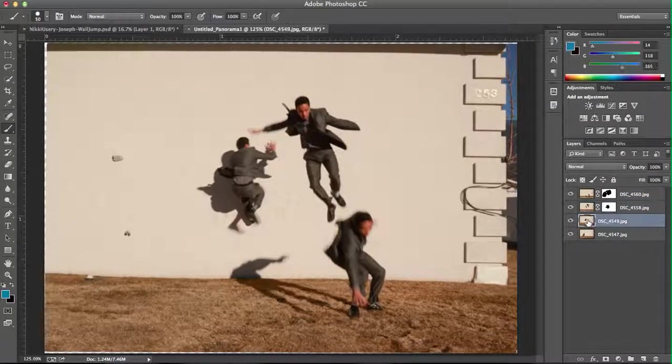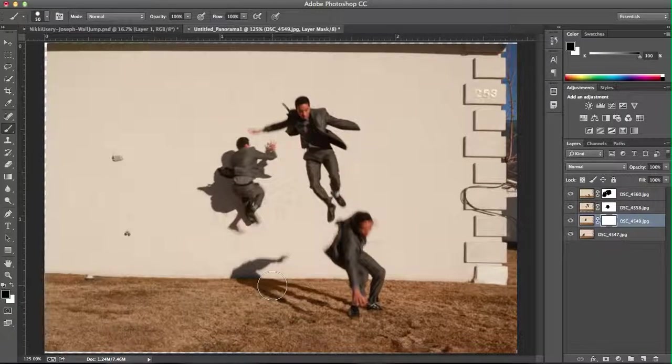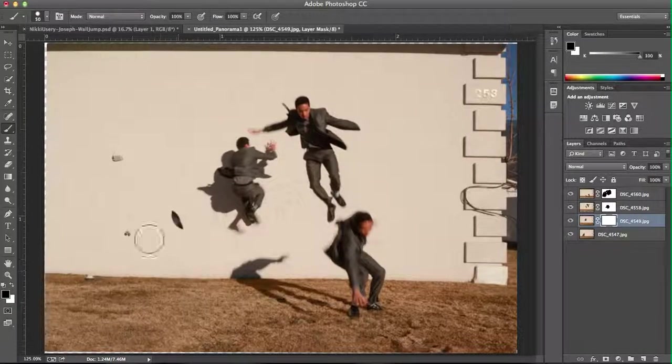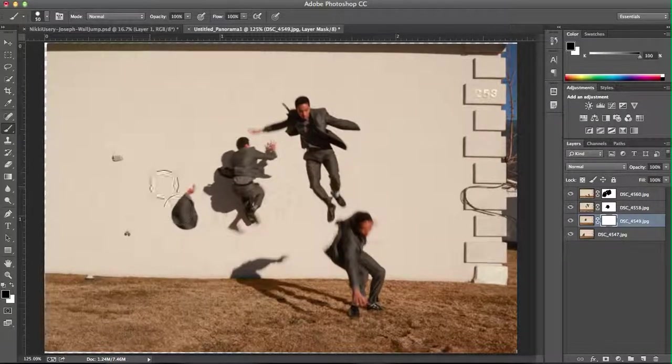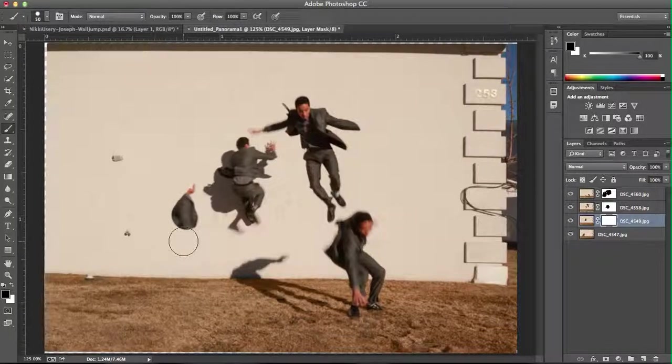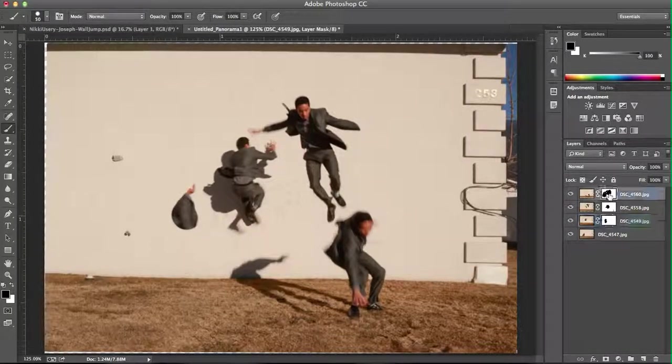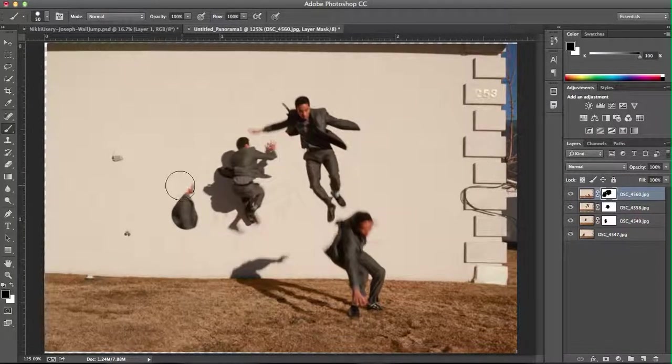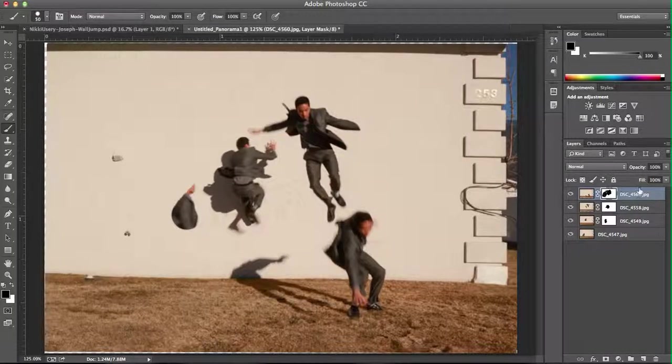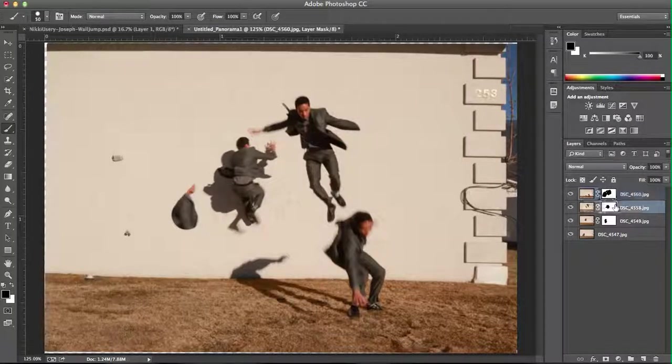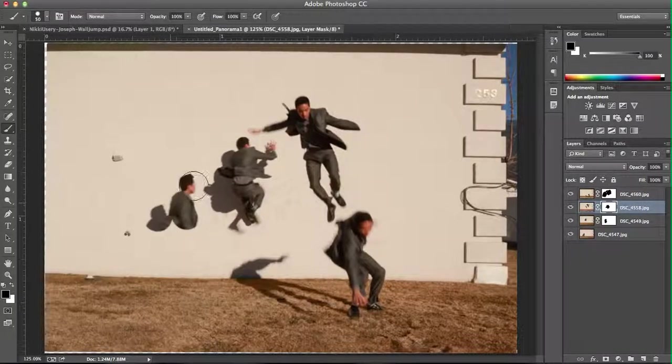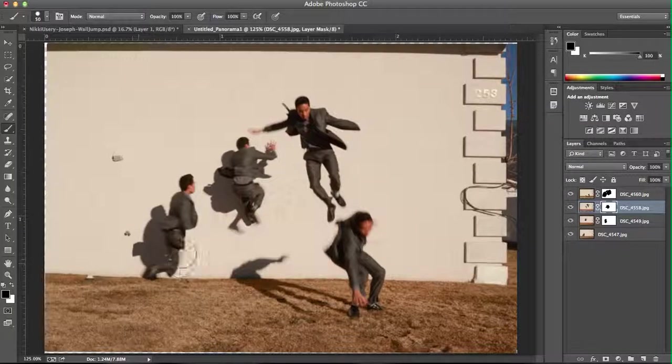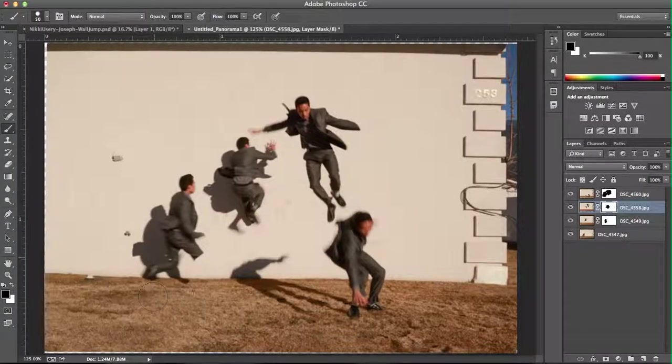You're going to just repeat that until you have your final composite. And as you can see, the more you're able to do this, the quicker you'll get because you'll see how much you'll need to bring in from each of these layers.